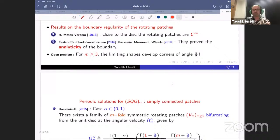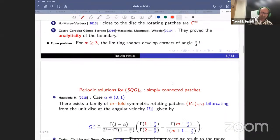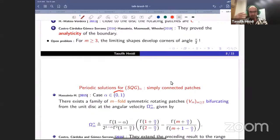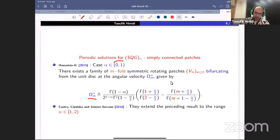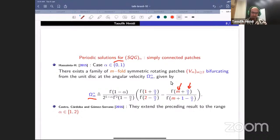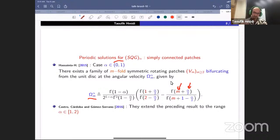The same bifurcation result can be established for the general SQG alpha equation. We proved, with Hmidi, that when alpha is between zero and one, we can generate rotating patches with any symmetry larger than two, just as for the Euler equation. We can compute exactly the bifurcation points, which are connected to the symmetry m and the exponent alpha through a quotient of gamma functions — gamma here being the standard gamma function. We'll see that this richness of the gamma function will be used later to implement quasi-periodic solutions.